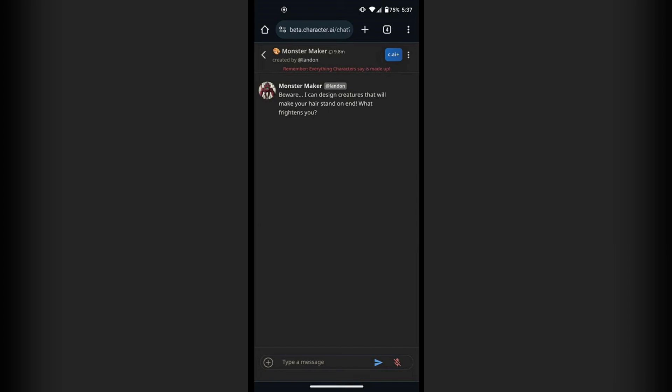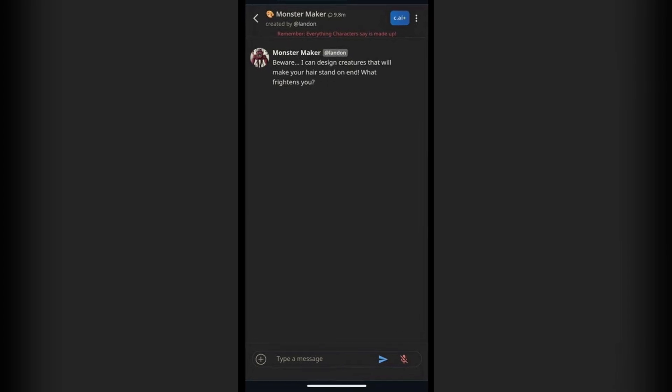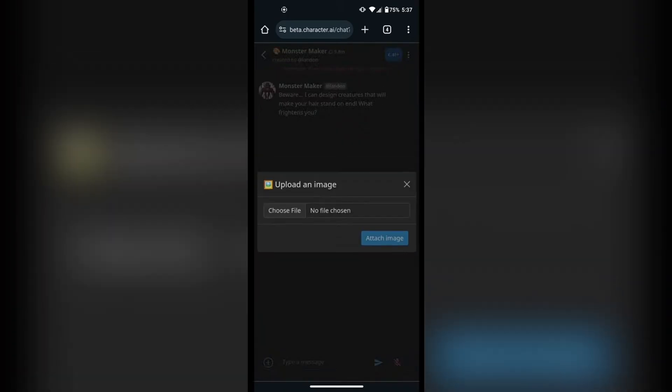Right at the bottom where it says 'type a message,' on the left-hand side of that you'll see a plus icon. Here you can upload an image from your device straight into the chat with this character.